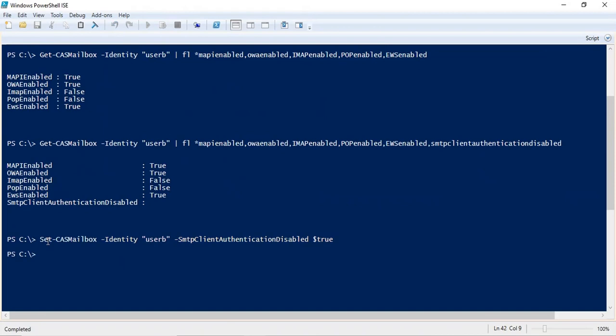Now whenever you are working on cases for clients, always check the protocols — whether all the protocols are enabled for the user or not. If a user is not able to use Outlook or configure his profile in Outlook, and you have tried all the possible troubleshooting but it is still not working, in that case always check if the MAPI protocol is enabled for that particular user.